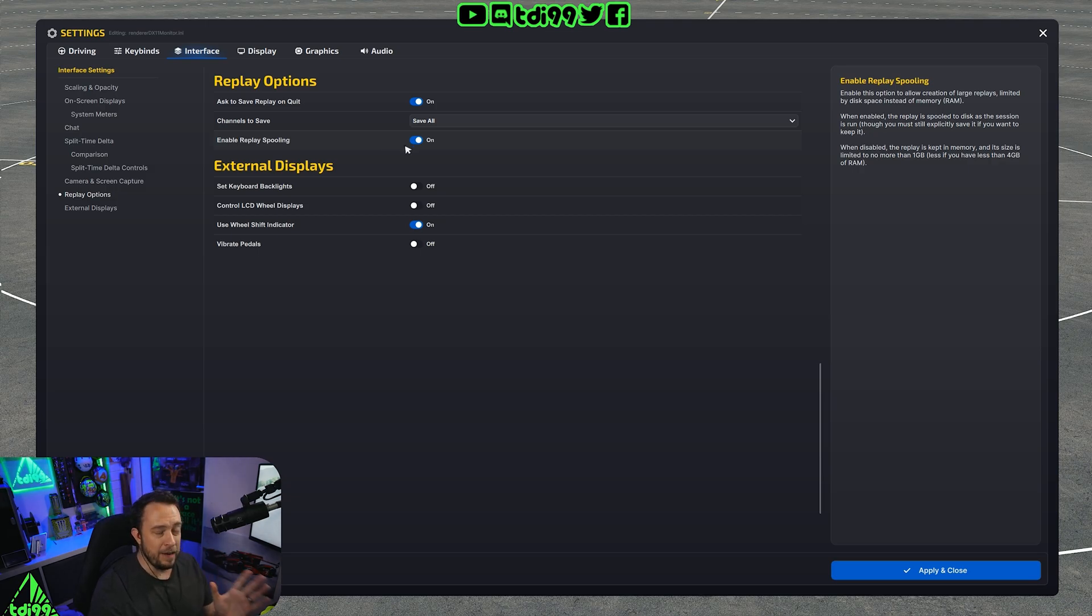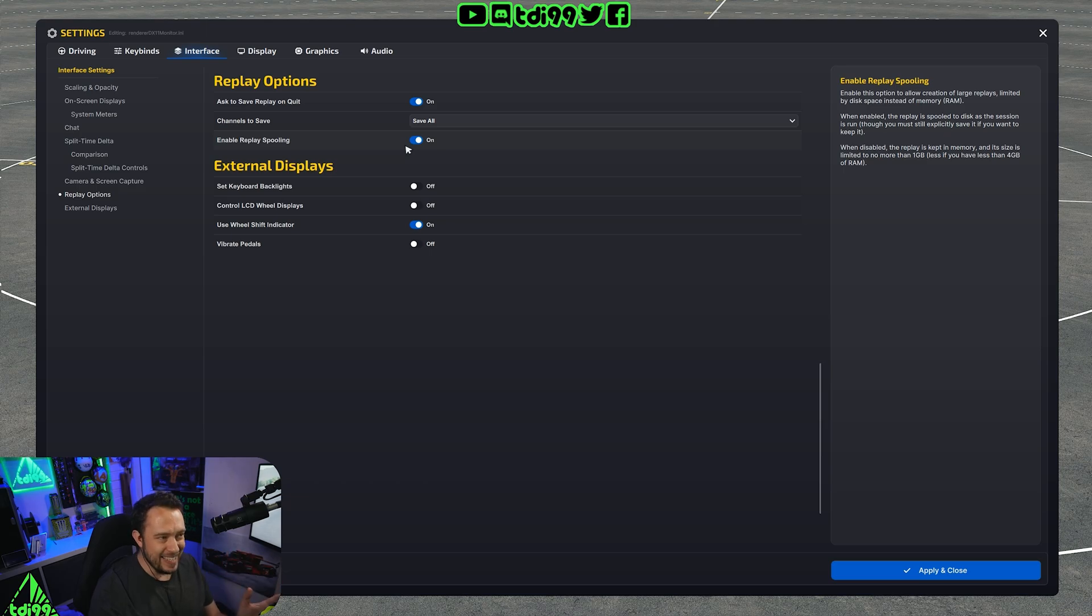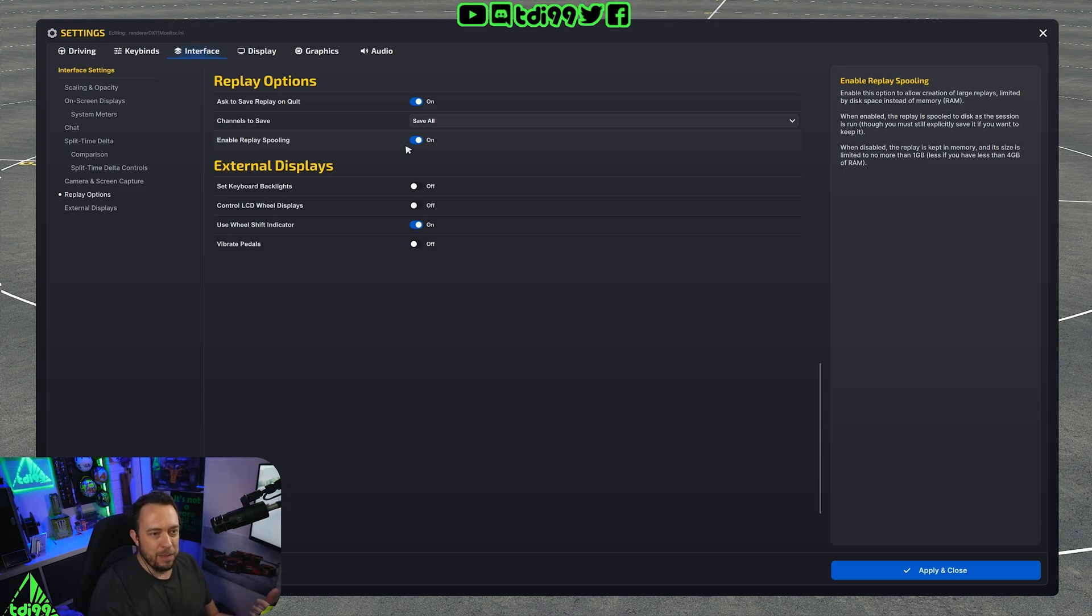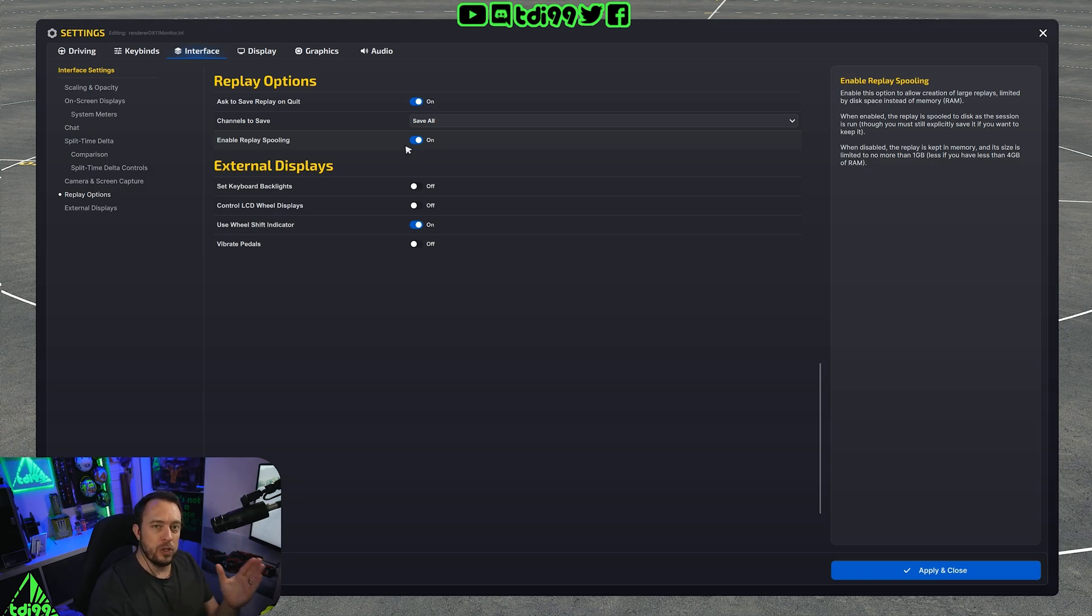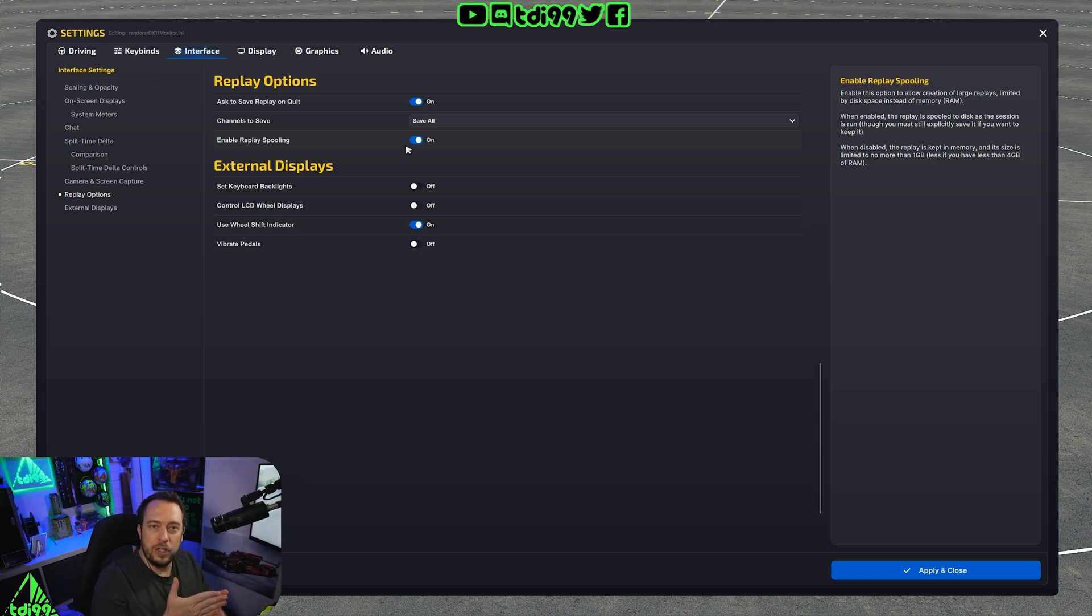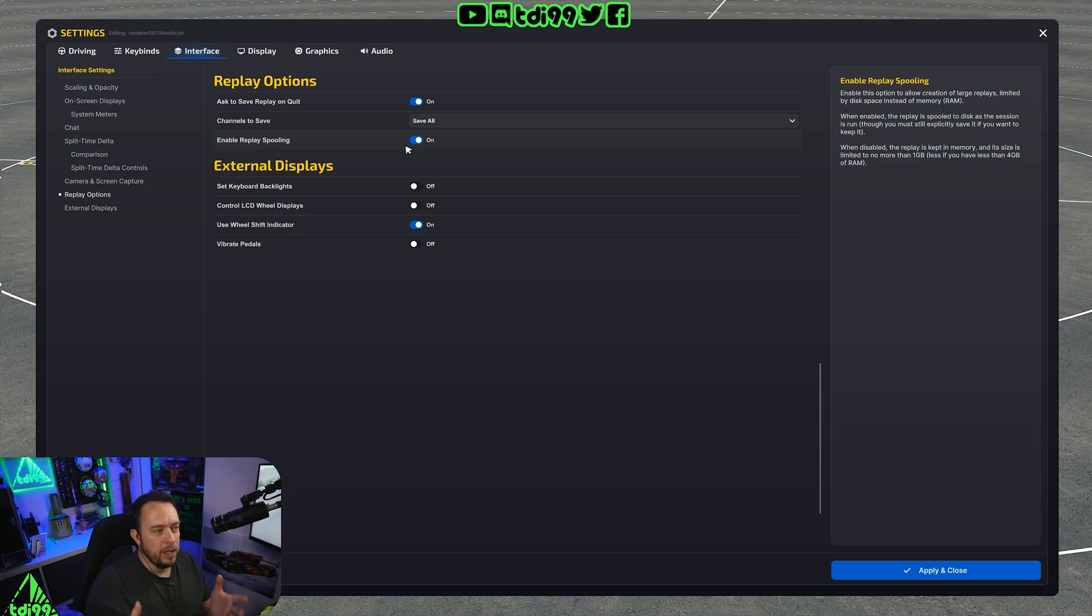Now I have it on because I haven't experienced this issue but basically what the replay spooling is is where it saves the replay. If it's enabled it will put it onto your hard disk and if it's disabled it will put it up to your RAM and it's got a limit of only using one gig if you've got four gig in your system.